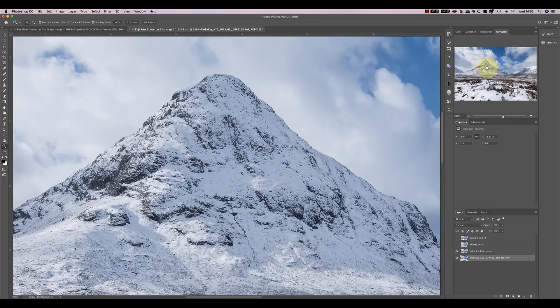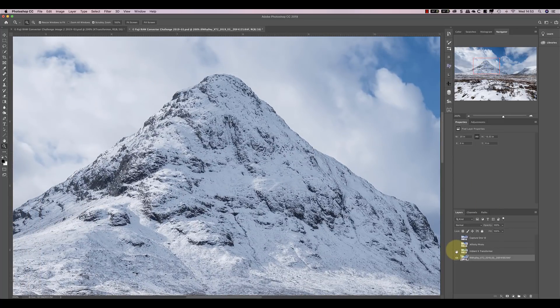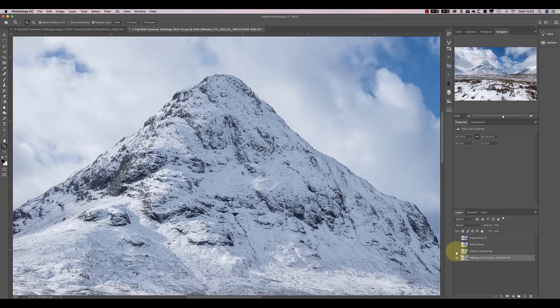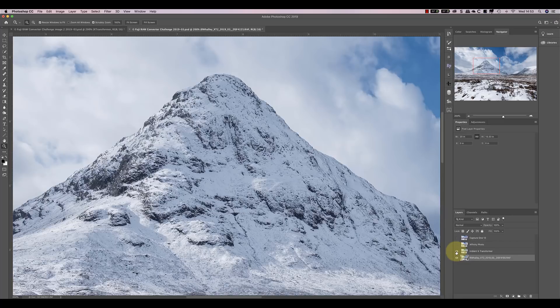And looking at the mountains, there appears to be more and sharper fine details in the X-Transformer conversion. So that's the Lightroom version. And that's the X-Transformer. Let's compare the Affinity conversion.